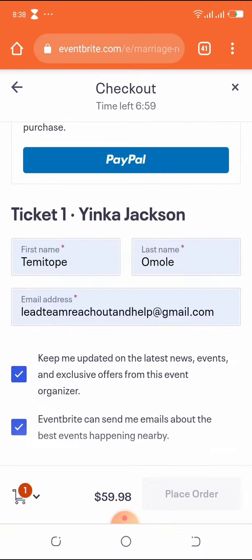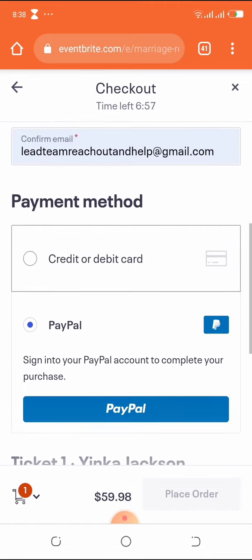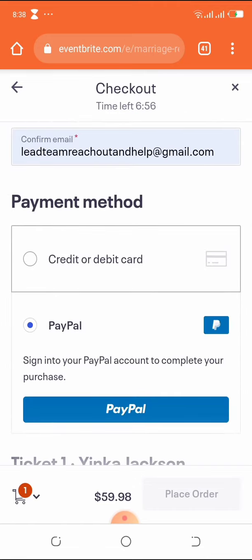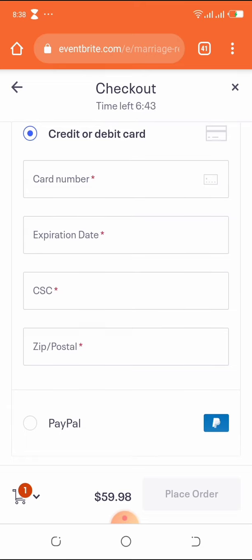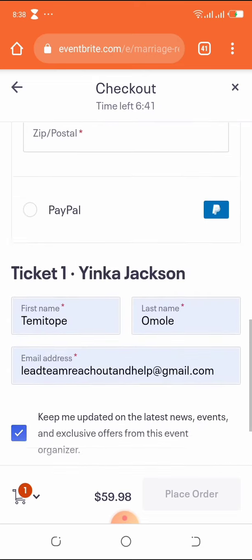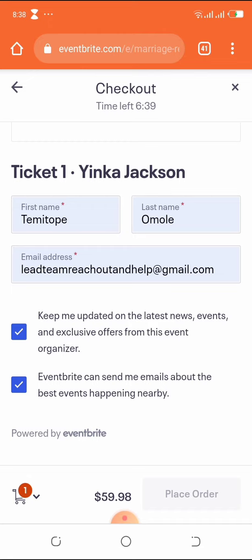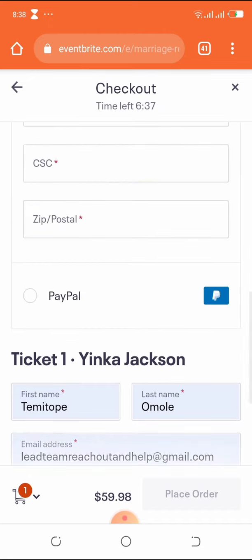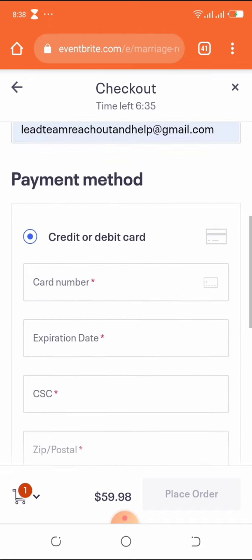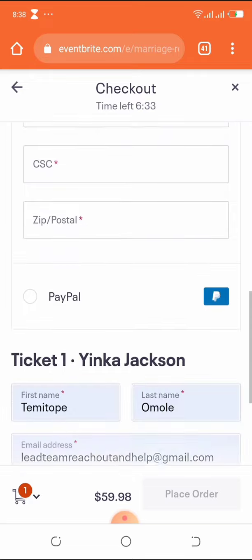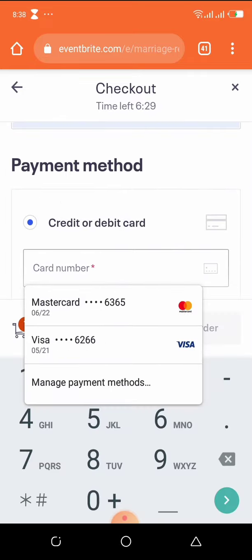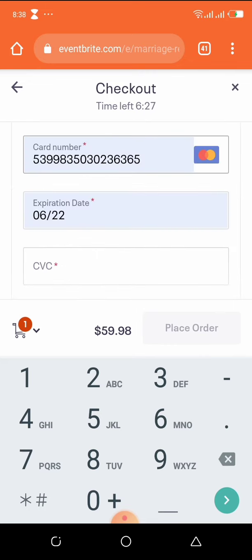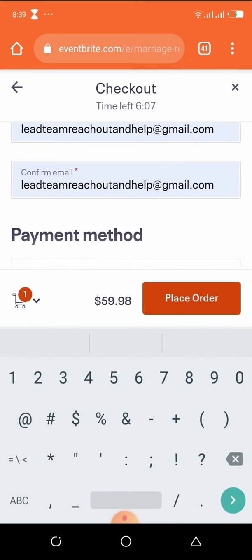I'll be showing us how to use a debit card to make payments. You enter your card number, your expiry date, your CVV, and your zip code. Your zip code can be checked online — my zip code for where I am is 1001, so you can check online to find your location's zip code. After you enter all those details, you can place your order.